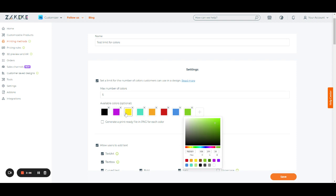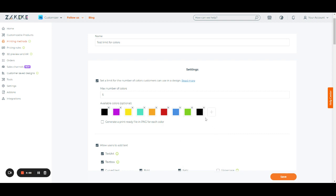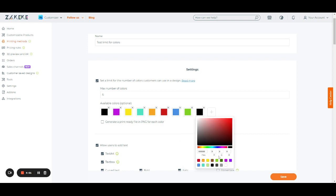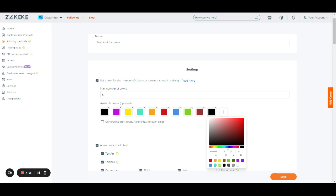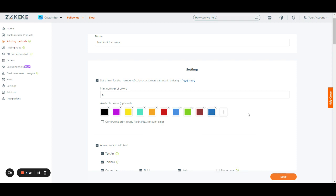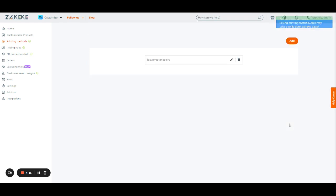Let's say I set up ten colors in the limited palette — one, two, three, four, five, six, seven, eight, nine, ten colors. I save.